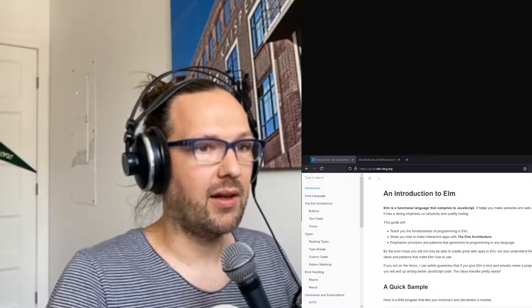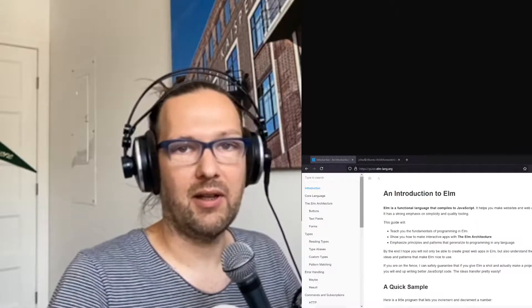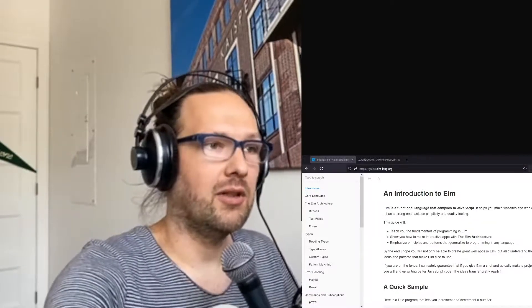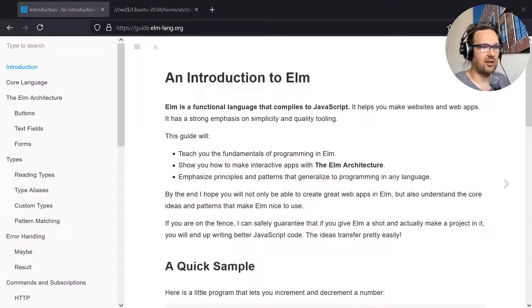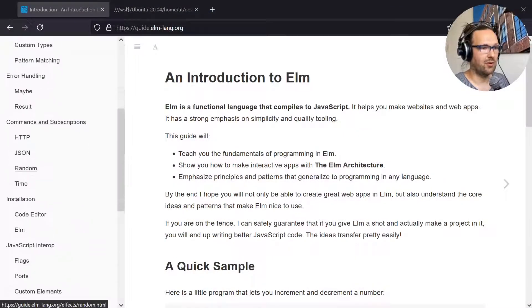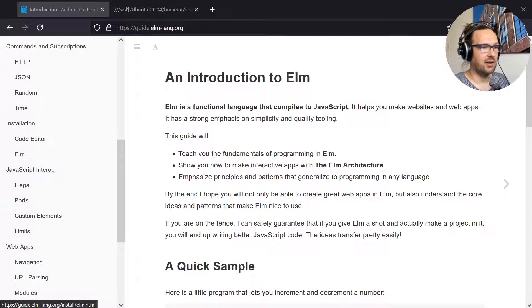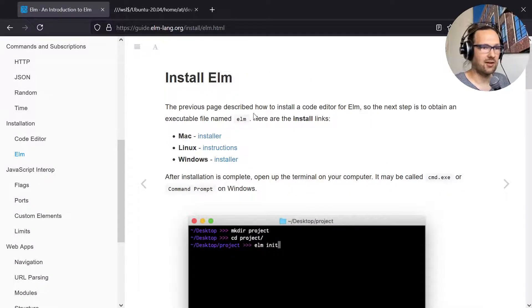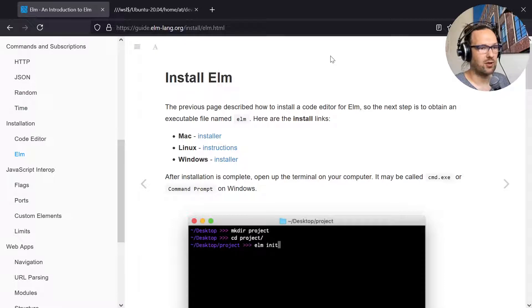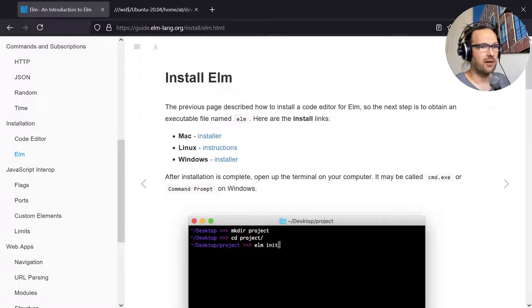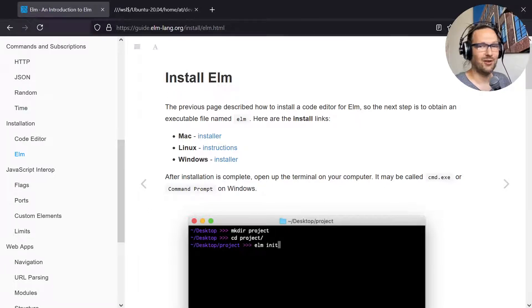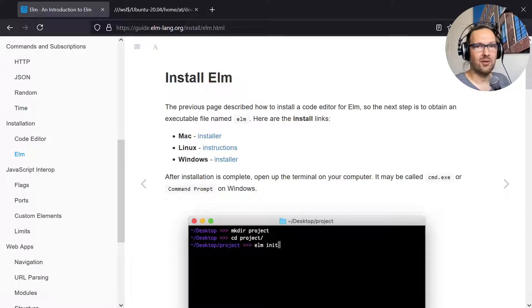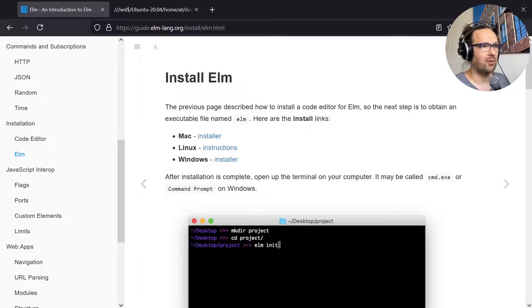I will assume that you have Elm installed already because this is actually different on every platform. You can just follow the installation instructions on the official Elm home page. I've already done this here. I'm working under Linux under my Windows, but actually that doesn't matter. This should work pretty similar on every platform once you get this installed.